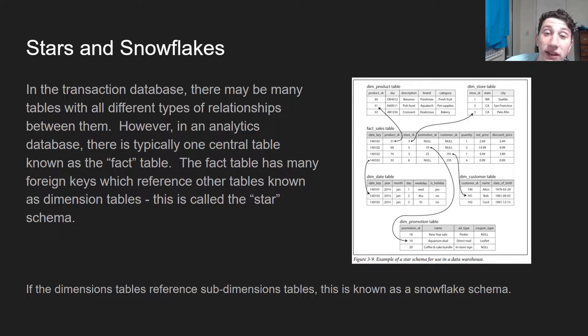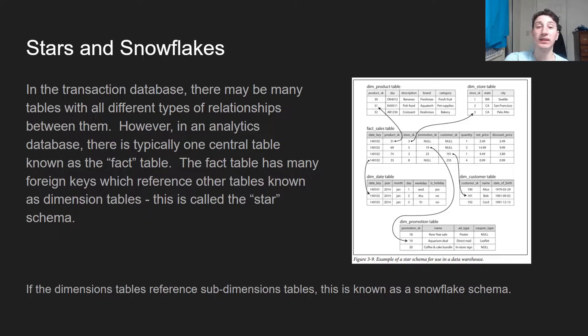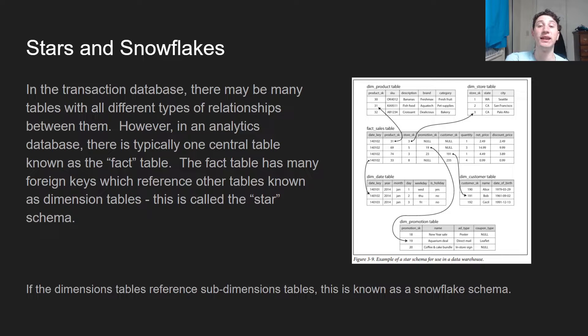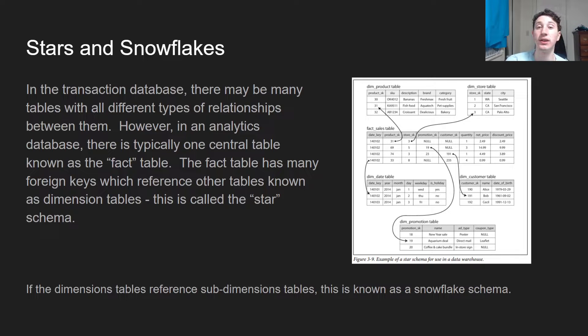The first thing to note is stars and snowflakes. Stars and snowflakes is basically the schema that we're going to use in an analytics database. It's not actually going to look like the same exact data that we have in our transactional database.